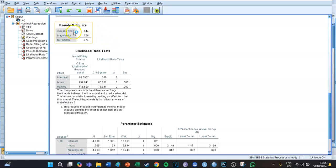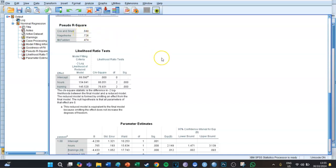We take a look at the pseudo R-square of Nagelkerke, which is 0.726 — ridiculously high because I made the dataset myself. This means that 72.6% of the variation in whether you passed or not is predicted by this model, by the independent variables of whether you took the training and how many hours you studied.